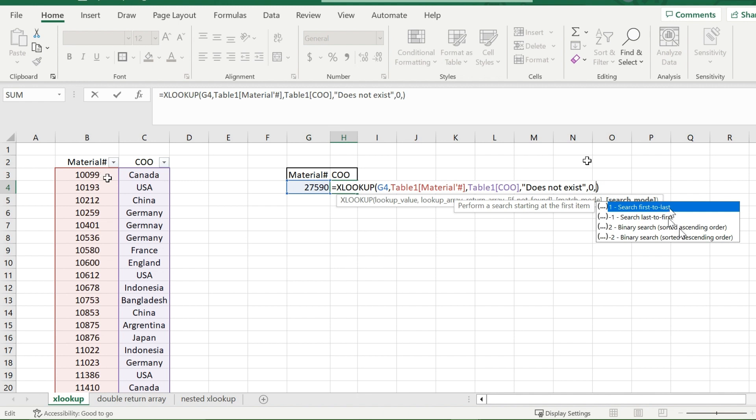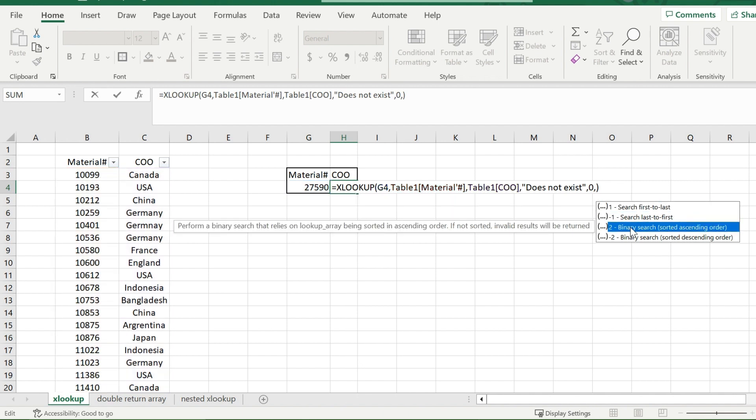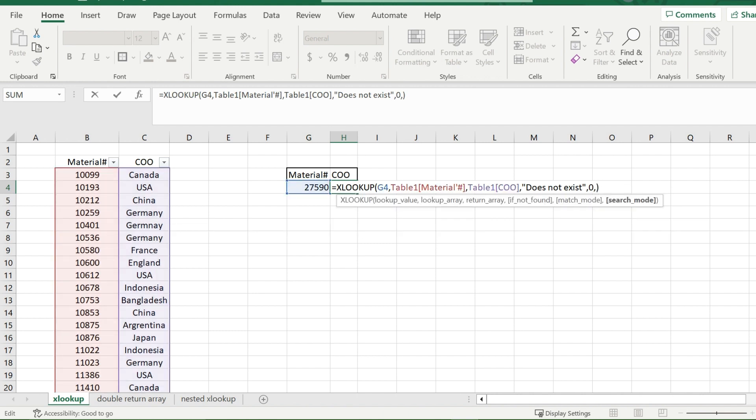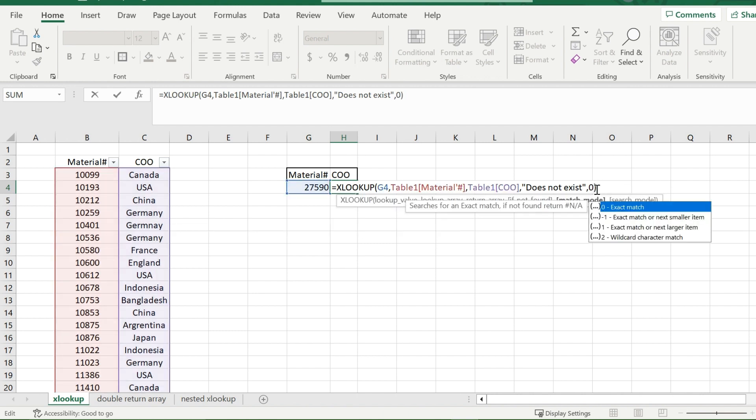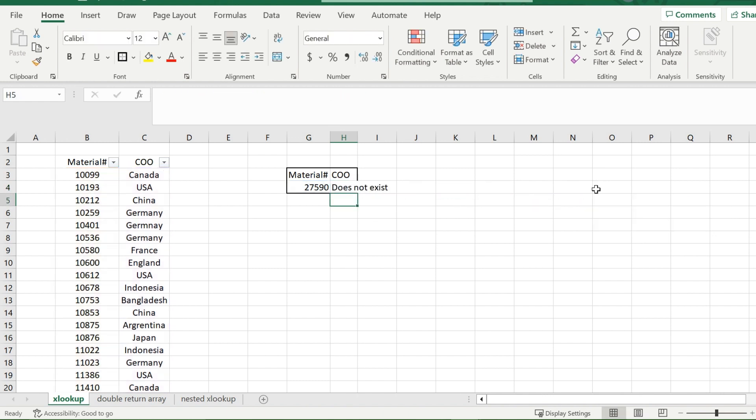And the same thing goes for binary search, except what you're searching has to be in some kind of order. So right now I'm in ascending order, so I'm going up as I go down. So I could use the binary search. But once again, search times don't really matter unless your tables are really, really huge. So I'm just going to take that out there. And that is the XLOOKUP function and all the prompts about it.